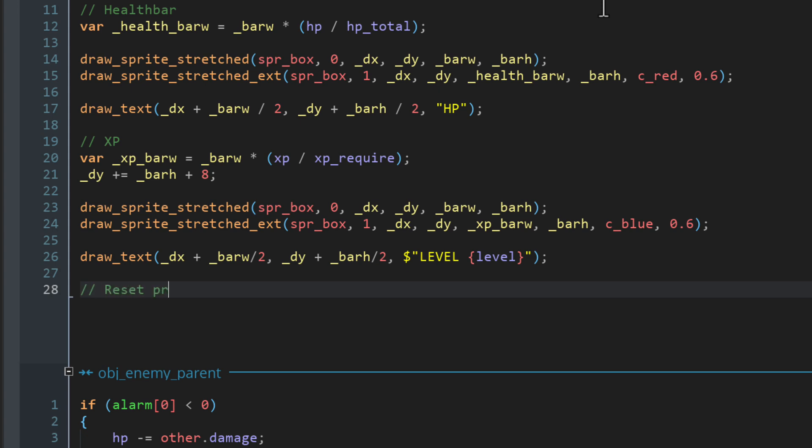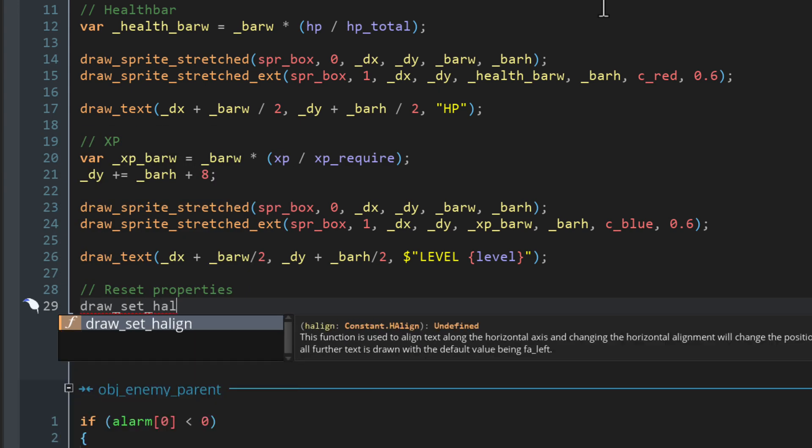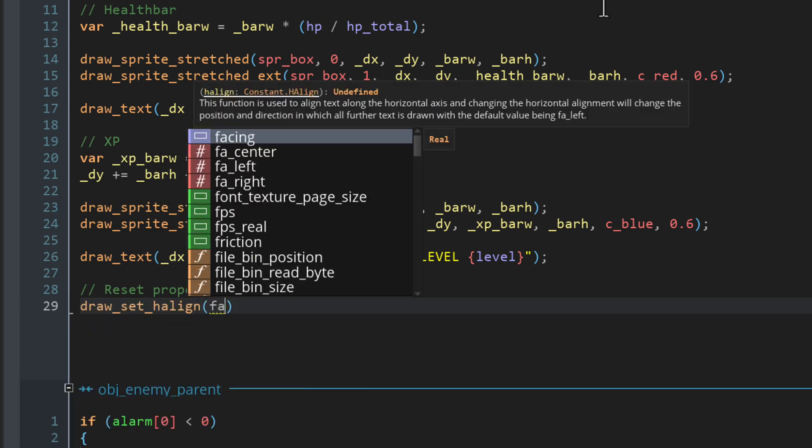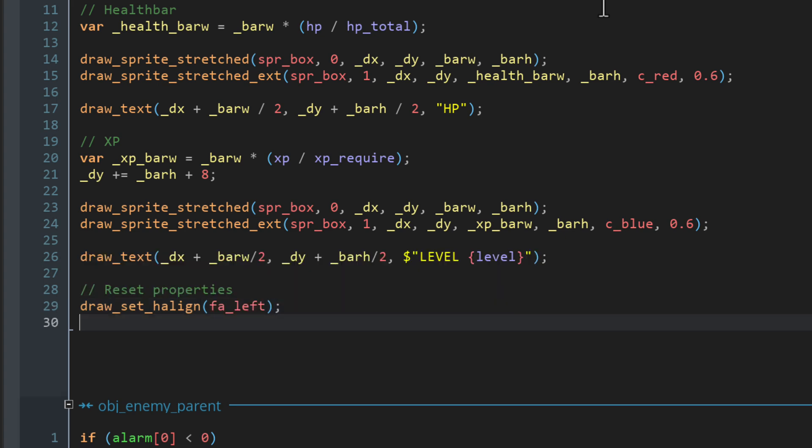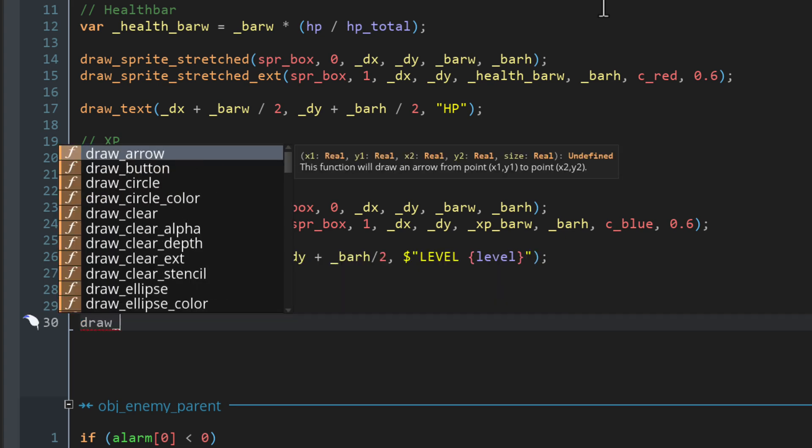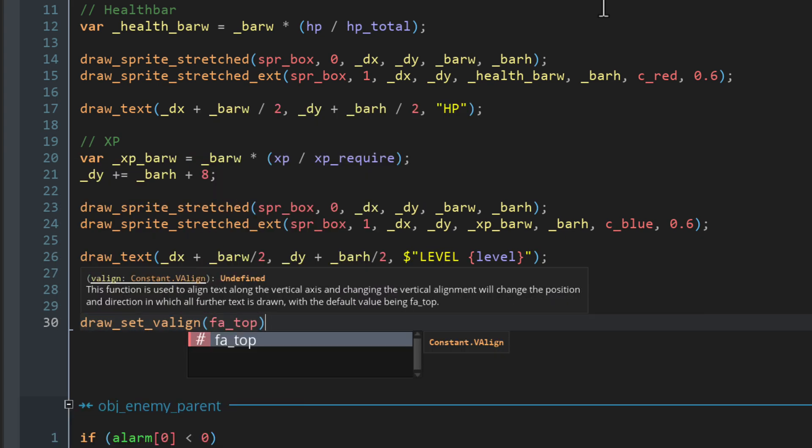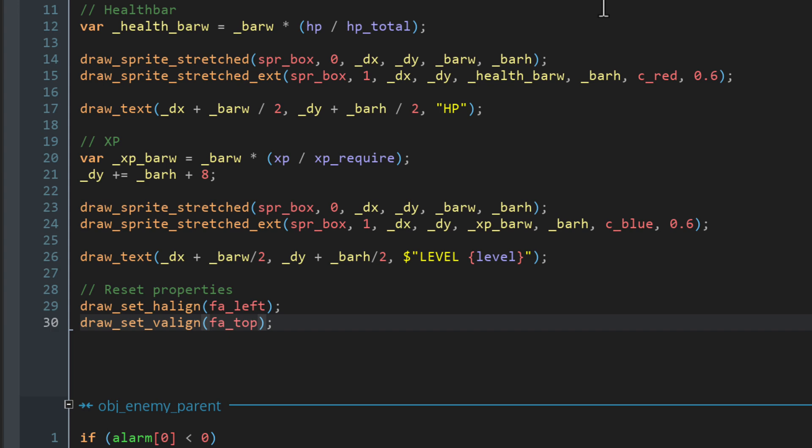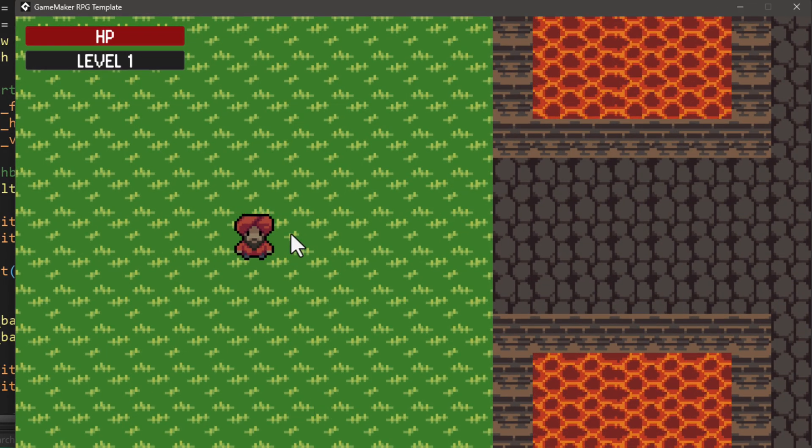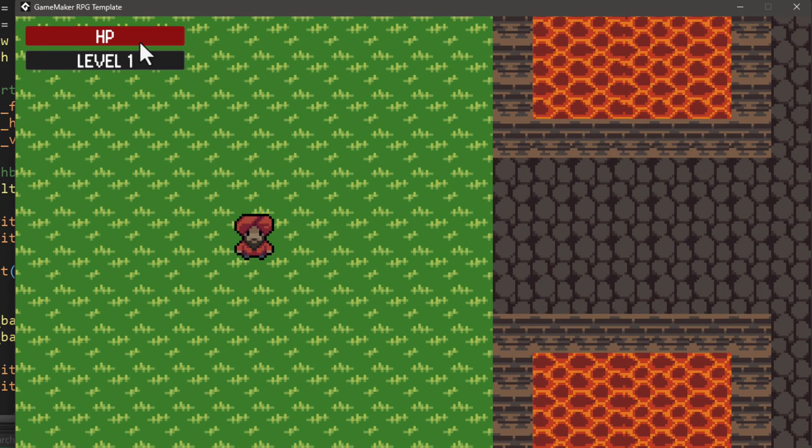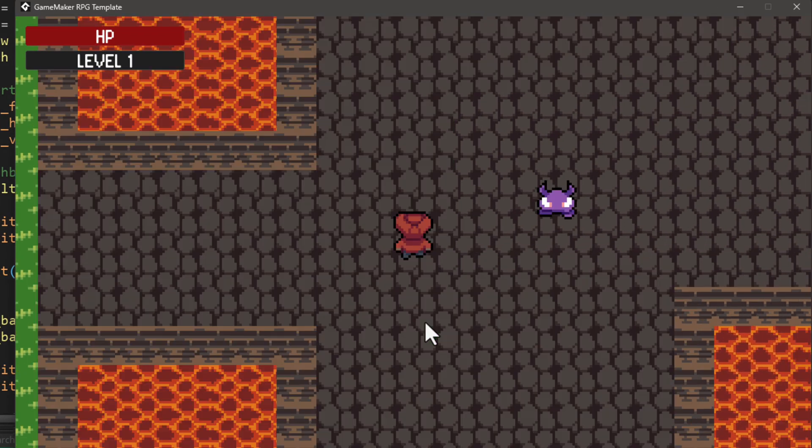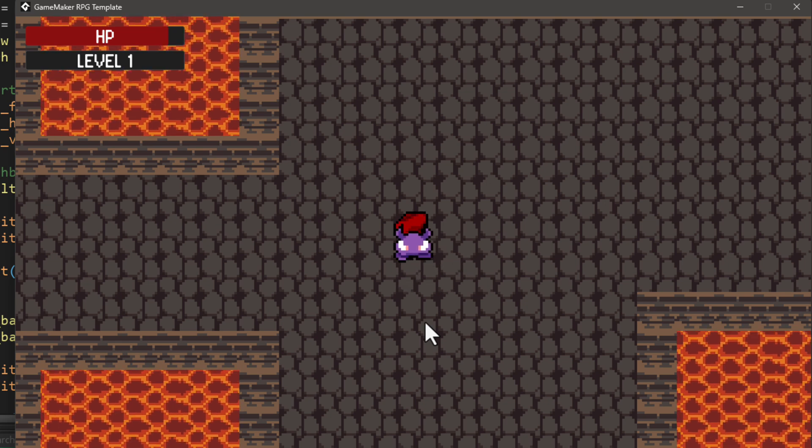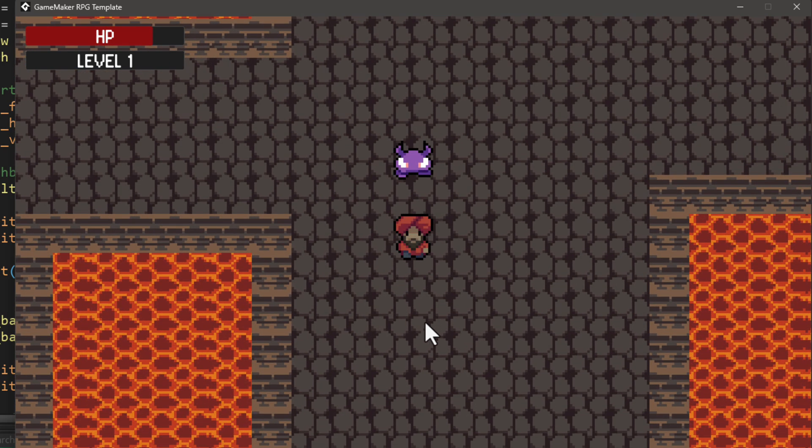And finally, we need to reset the properties we set, which are the alignments. I'll set them to their default values, which is left for horizontal and top for vertical. You can now run the game and see the health and the level appear in the top left corner. If you lose health, it will be reflected in its bar.